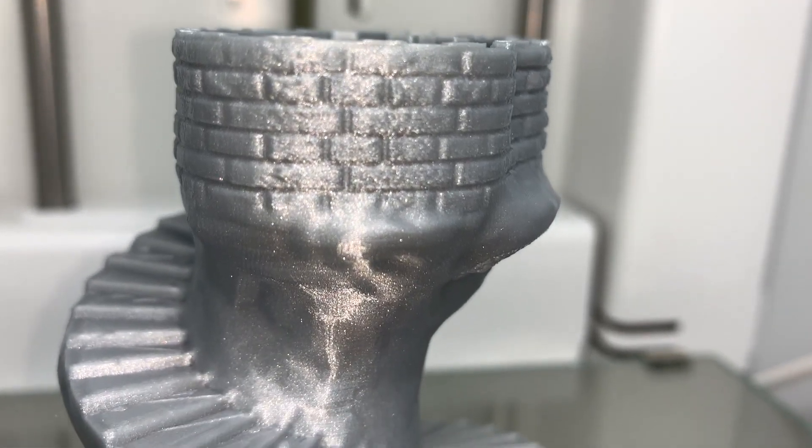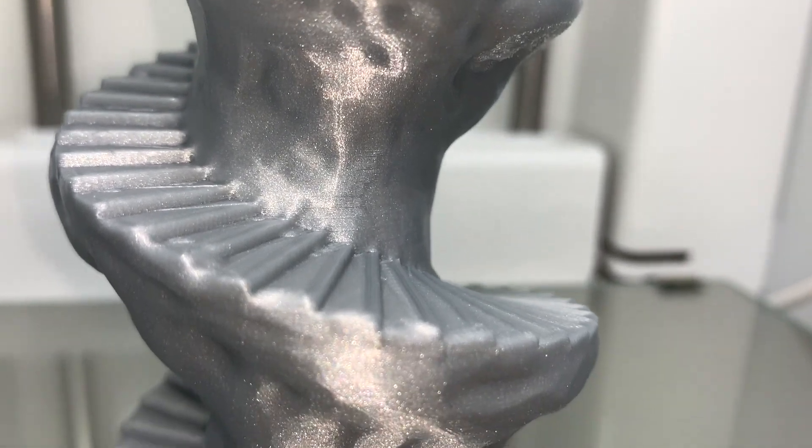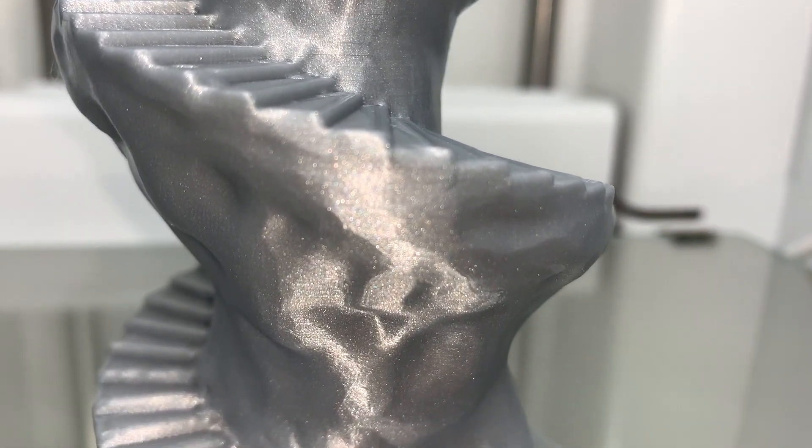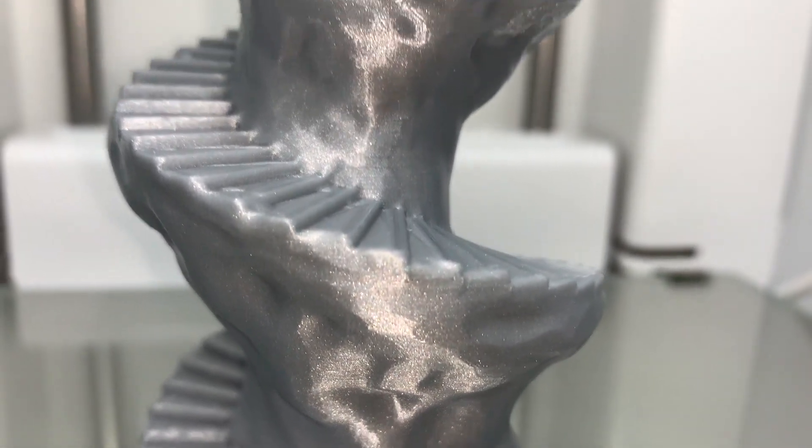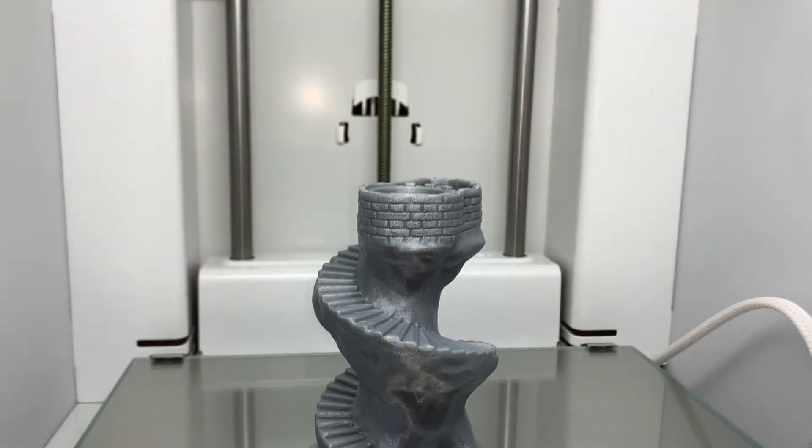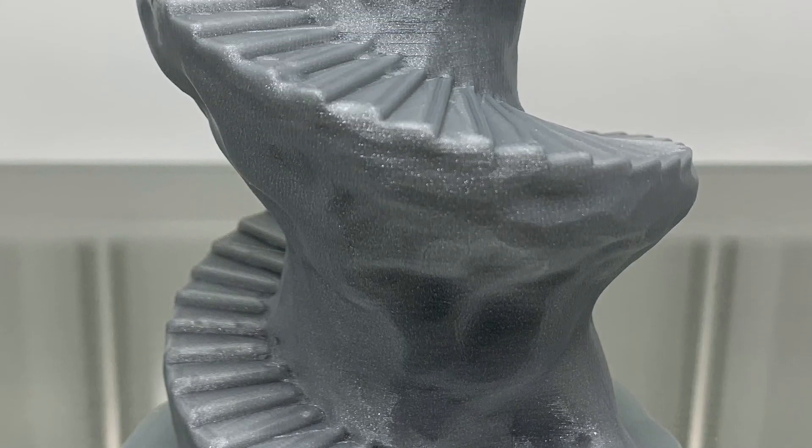And as you can see right here, the Ultimaker 2 Plus Connect finished it with amazing layer quality, almost to a point where you cannot even recognize that this was 3D printed.